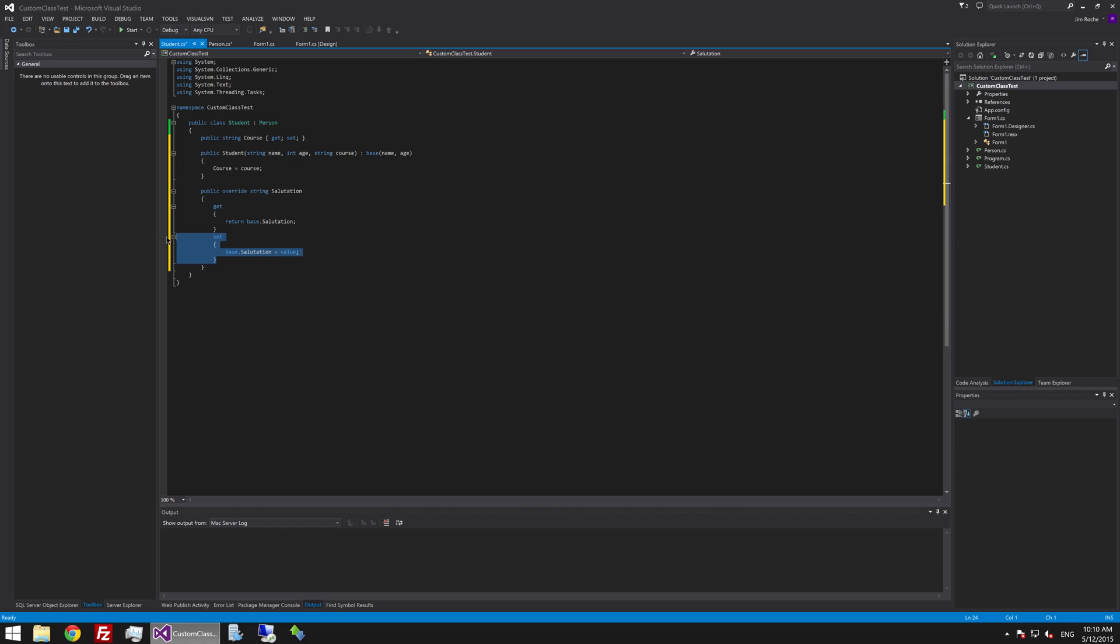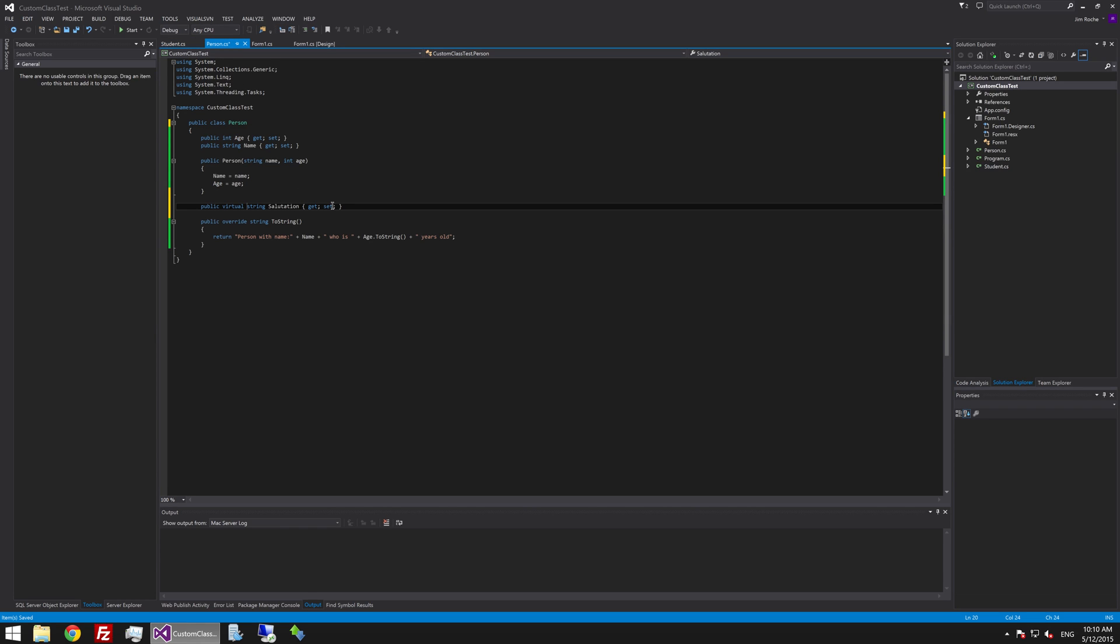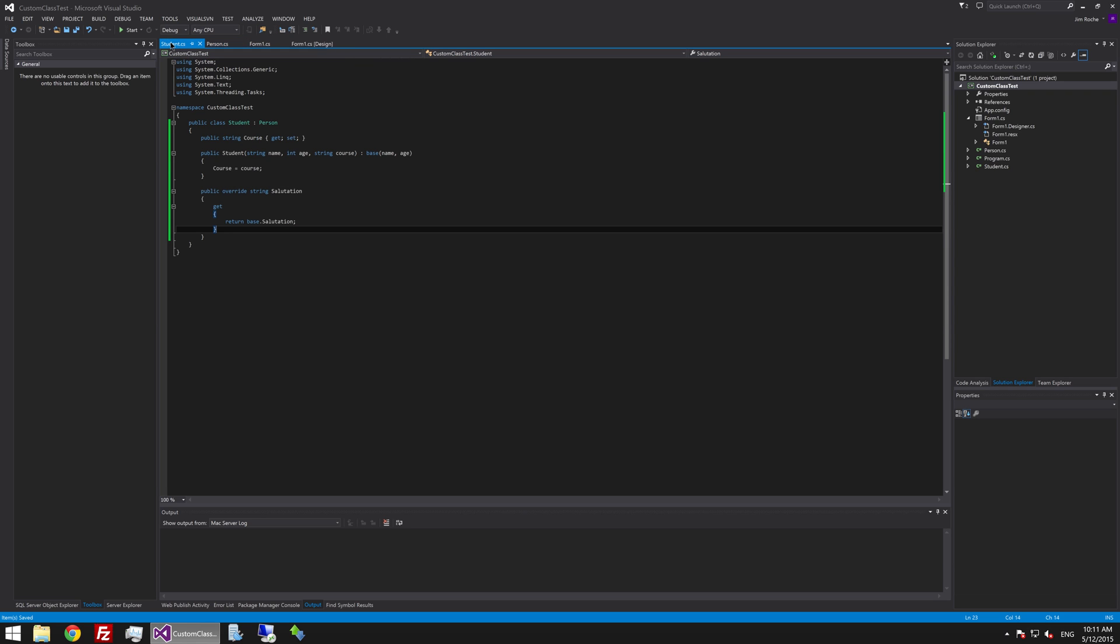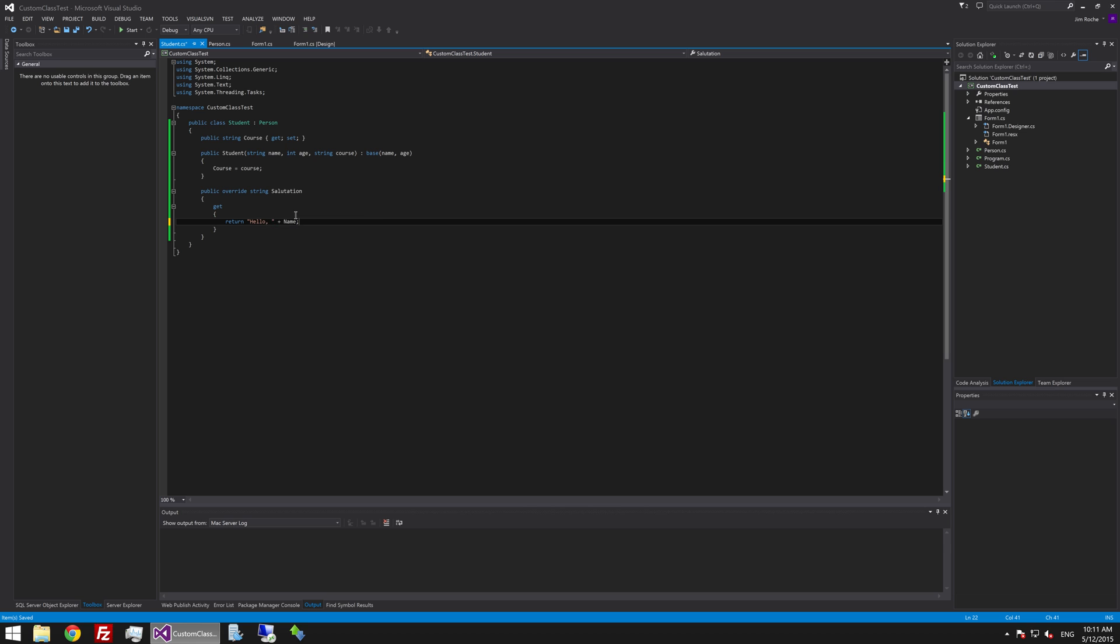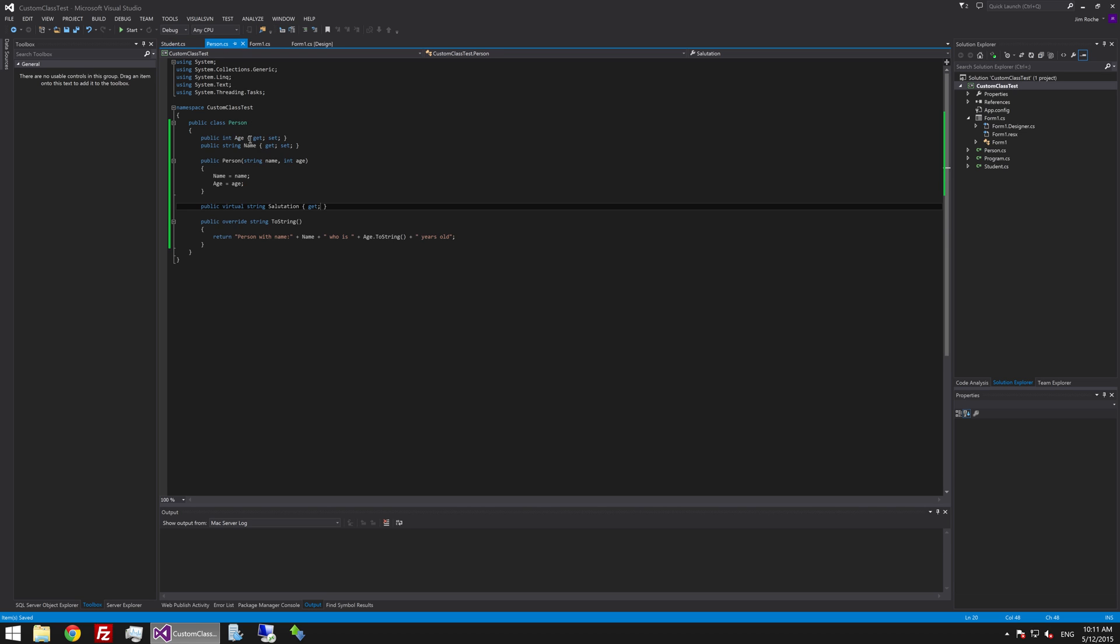We are not too bothered about a setter actually. That was my bad in the previous file. I probably should have left that out. It is a force of habit. So we will say that salutation is something you can only get. And we will override that. And we will say return. Let's see. What should we say. Hello, space, name. And so all the salutation will do is it will just create a string that says hello in the person's name. And this is being overridden from the base one.